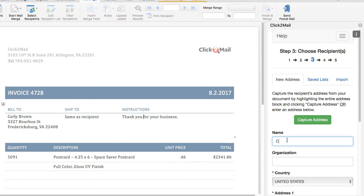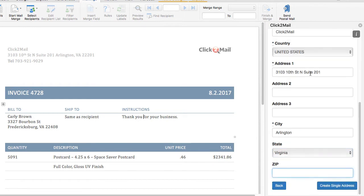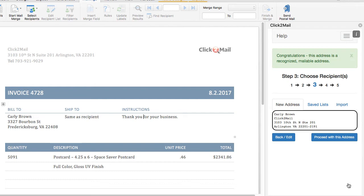The second option for adding a recipient to a mailing is to enter it here in the add-in. I'll click Create Single Address to continue, view it on the mailing label, and then click Proceed with this address.